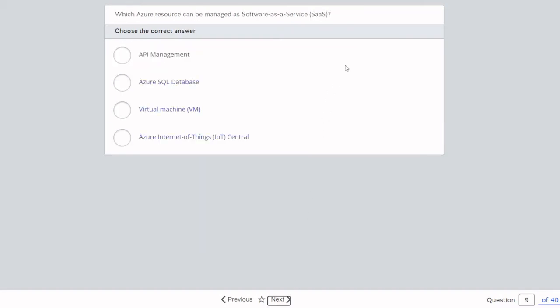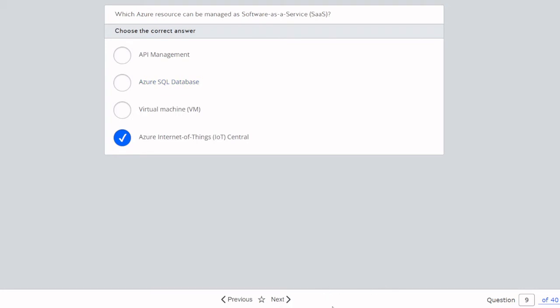Question nine: Which Azure resource can be managed as Software as a Service? Options are API management, SQL database, virtual machine, and Internet of Things. Internet of Things was mentioned before — it is considered the same as any other application like Outlook. So the answer is Internet of Things — that's Software as a Service. Virtual machine is infrastructure; SQL database and API management are Platform as a Service.